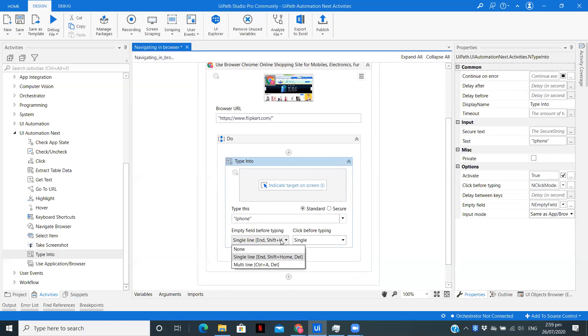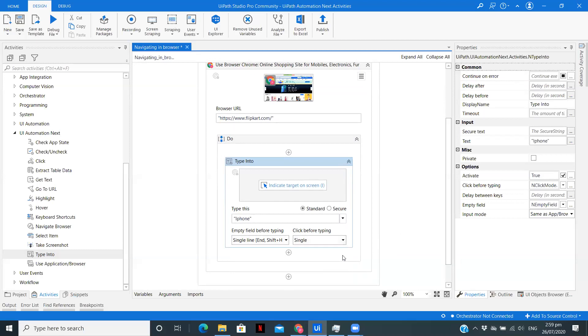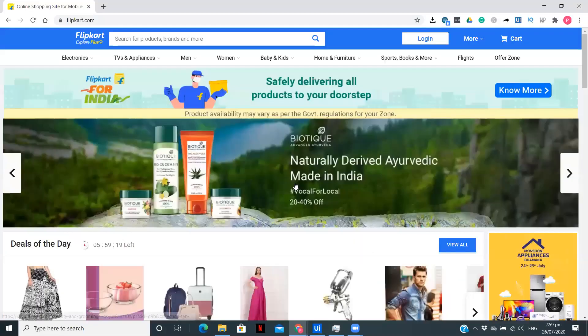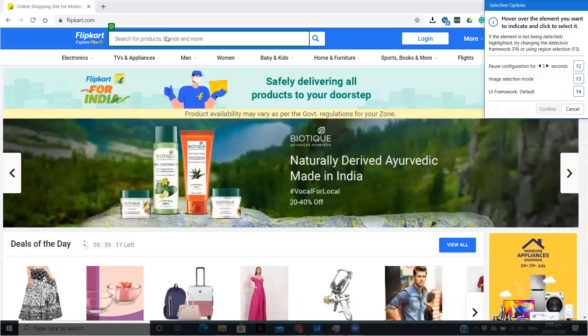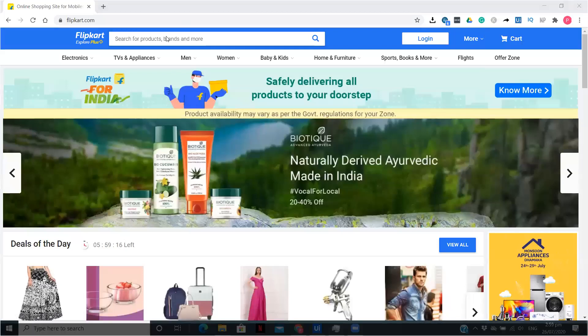You have options like if you want to empty the field before typing, single click, multi-line, or anything. And for click also, you have options: none, single, double. I am going to type it as single. Now, indicating the element, I am going to indicate this element.